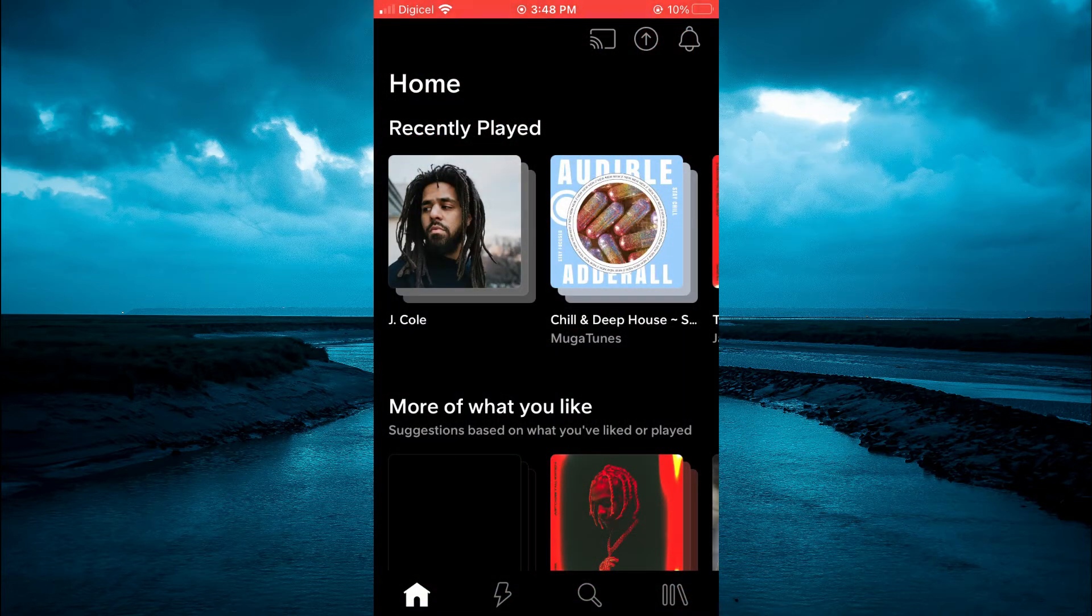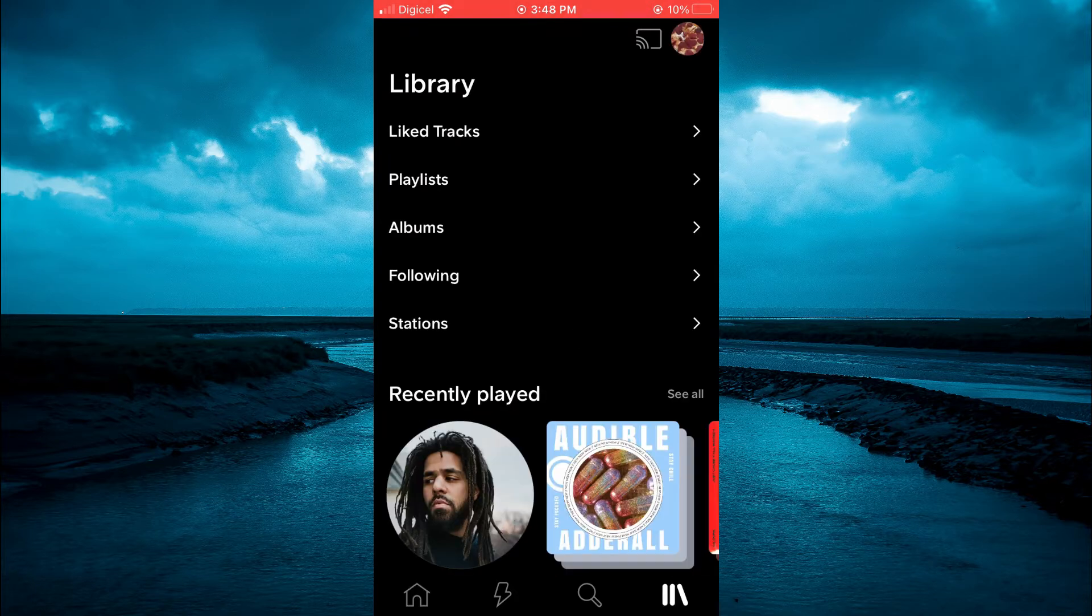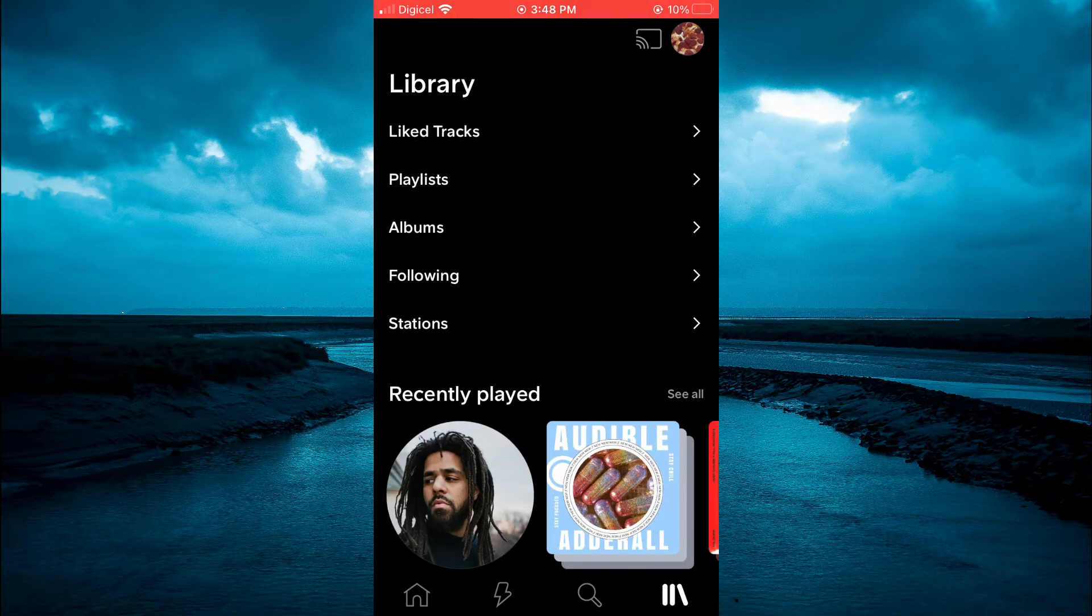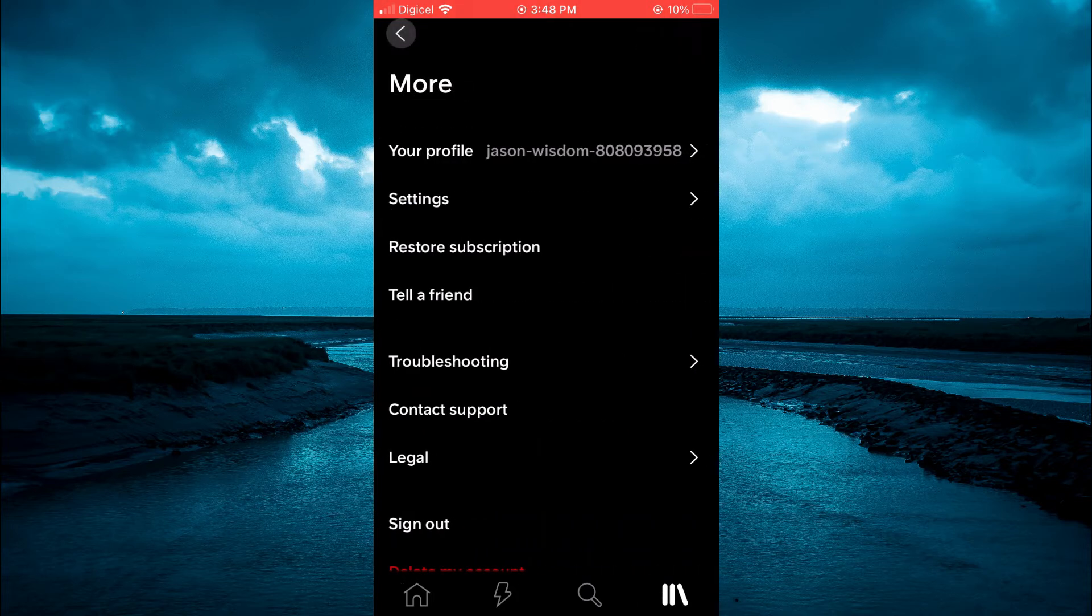on the three dashes in the bottom right-hand corner. And from here, you're going to tap on your profile pic in the top right-hand corner.